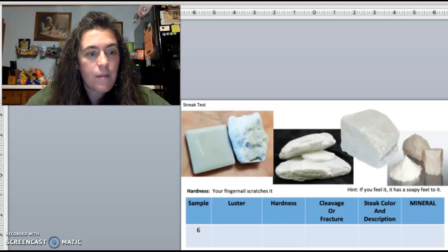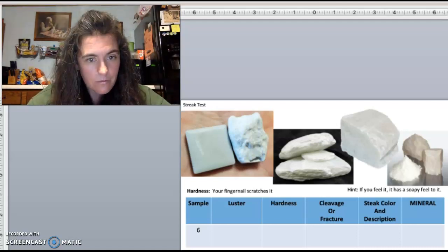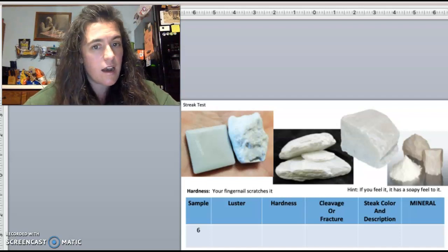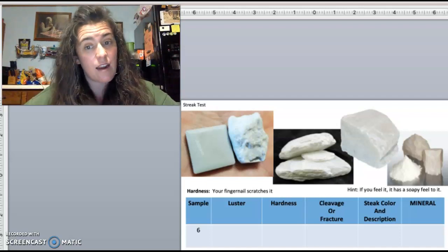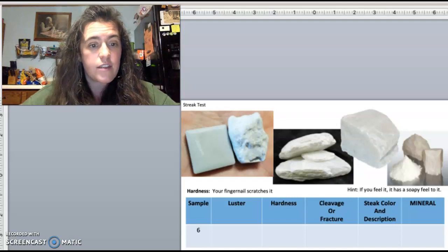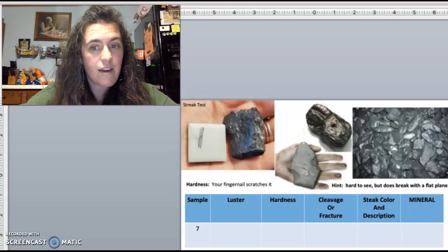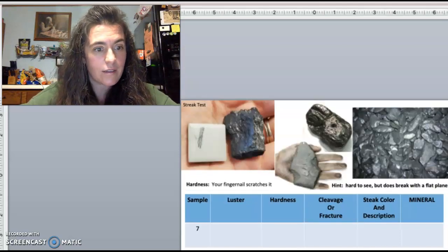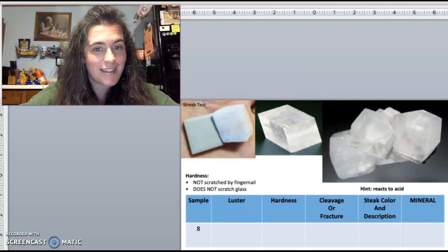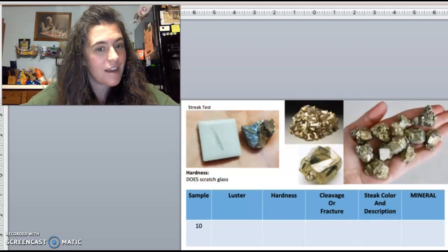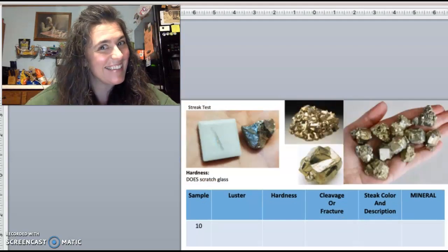Now you've got the next samples to do on your own. I'm going to make a second video walking you through unknowns six through ten if you need a little more help. Here's a quick look at samples seven, eight, nine, and ten. Thank you.